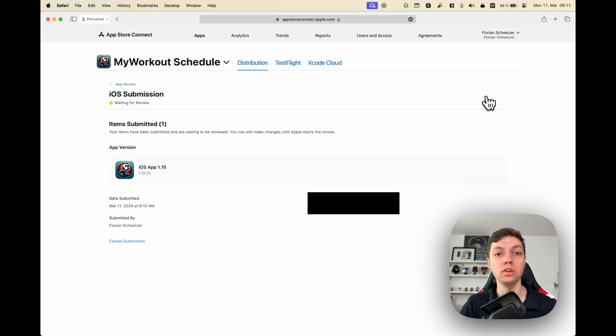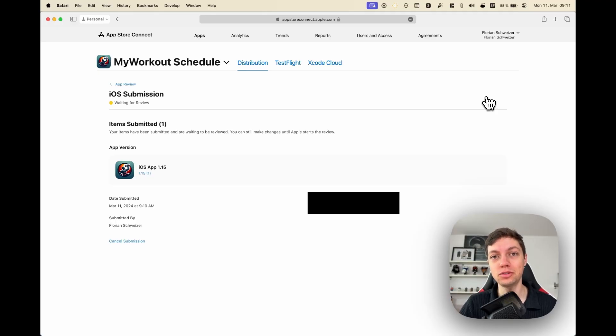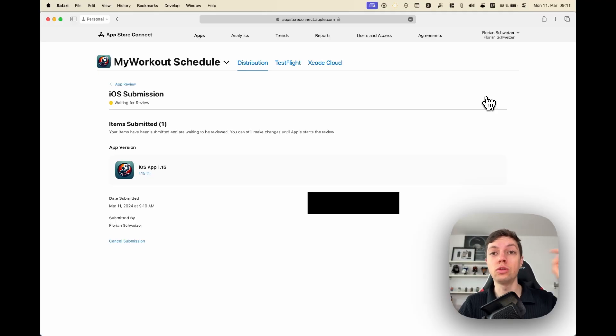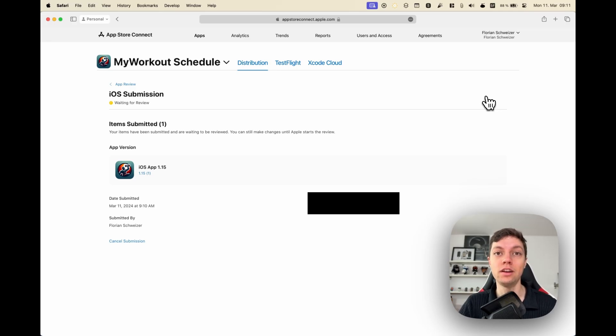This is basically the process of updating your app on the App Store. Leave a like if you enjoyed, and comment down below if there's anything you're wondering about regarding iOS development and I'll try to get into it.